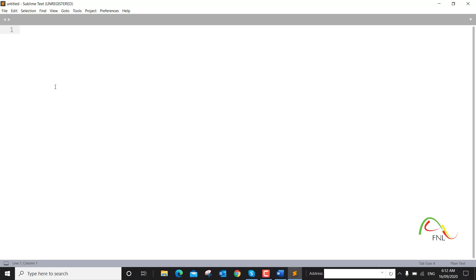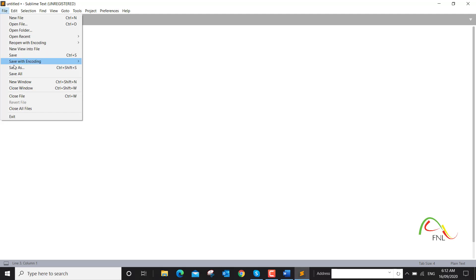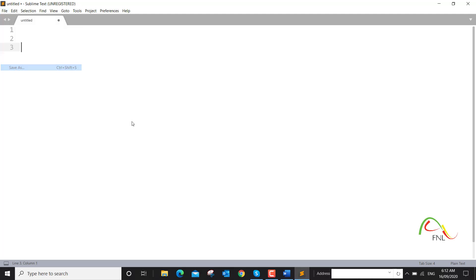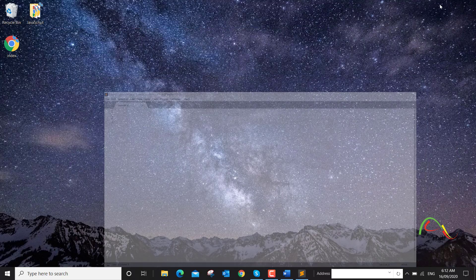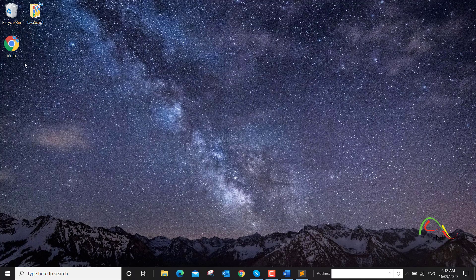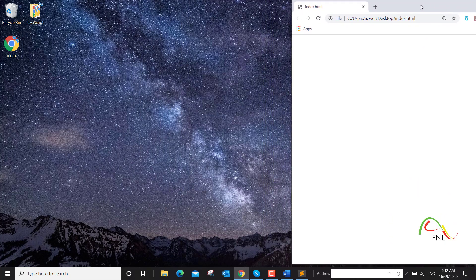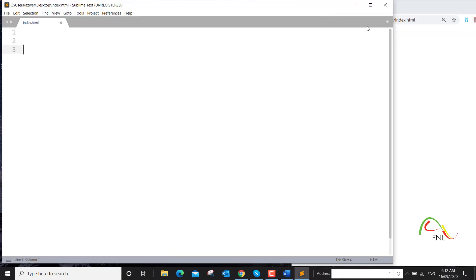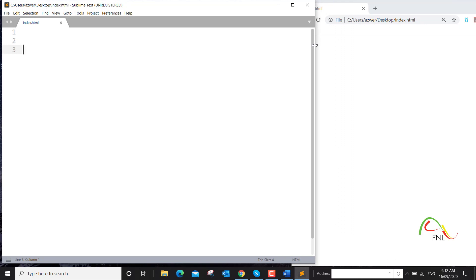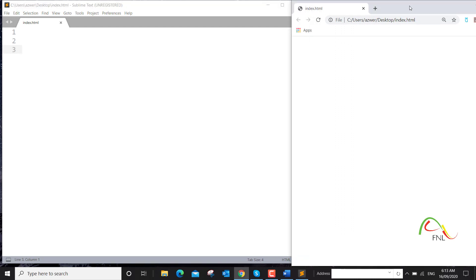So I have Sublime Text Editor — you can use any text editor that you want. This is an untitled file. I'll save this file as an HTML file on my desktop: index.html. If I minimize this, you can see there is a web document called index, and it is absolutely empty at the moment because we haven't done anything.